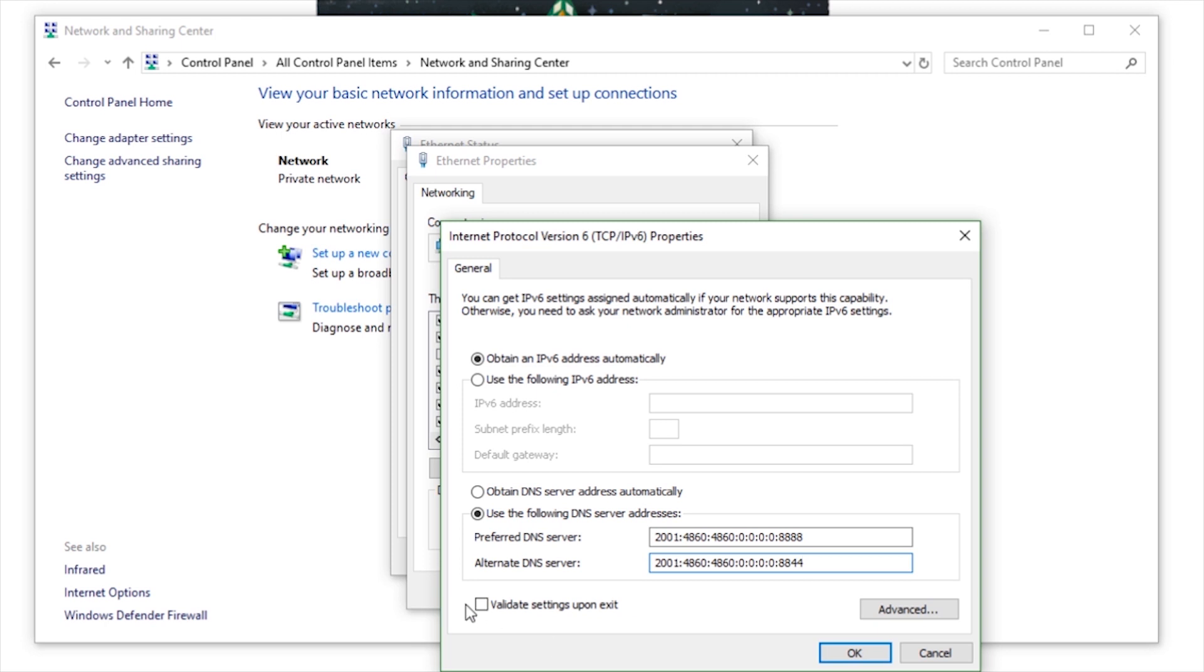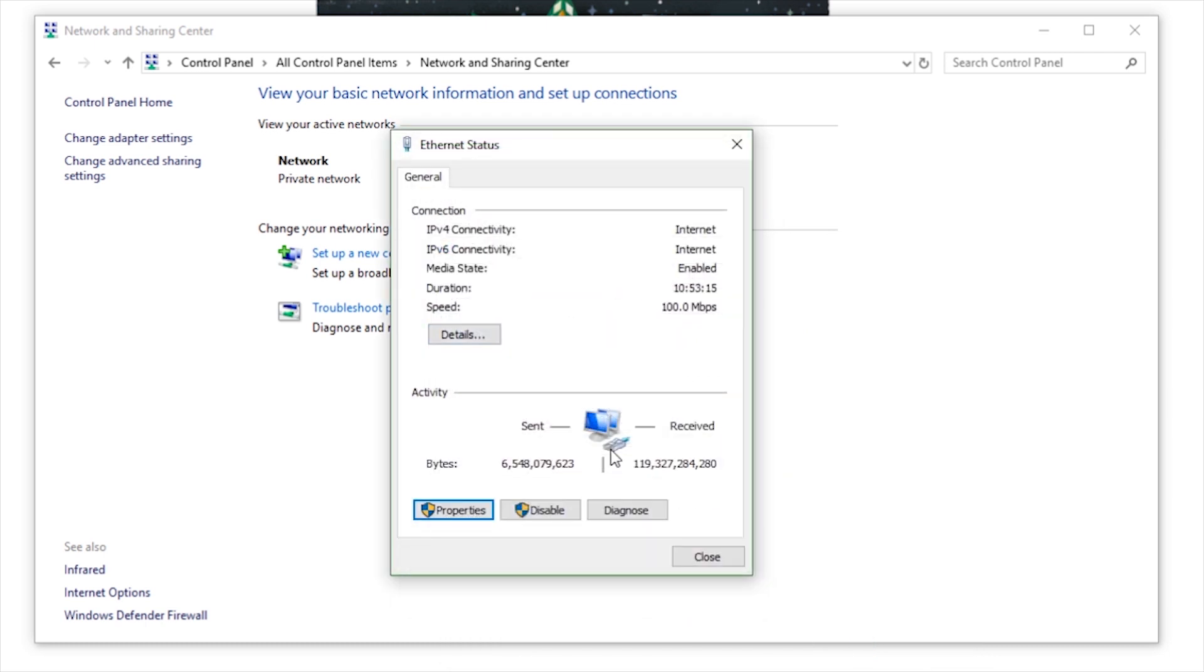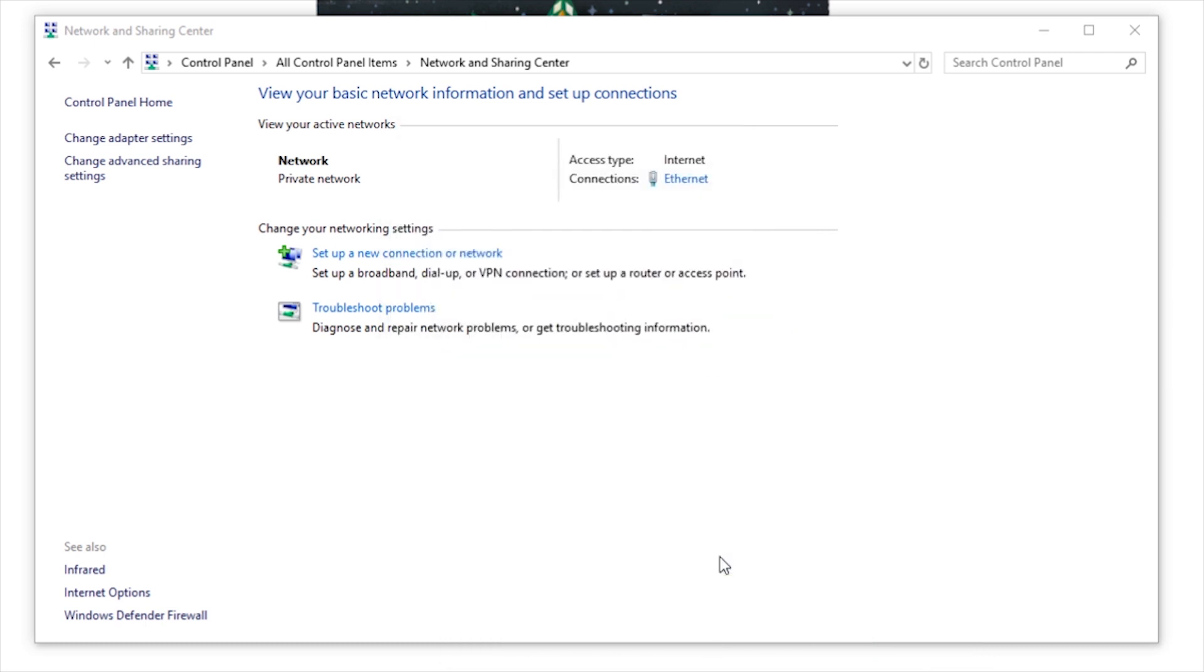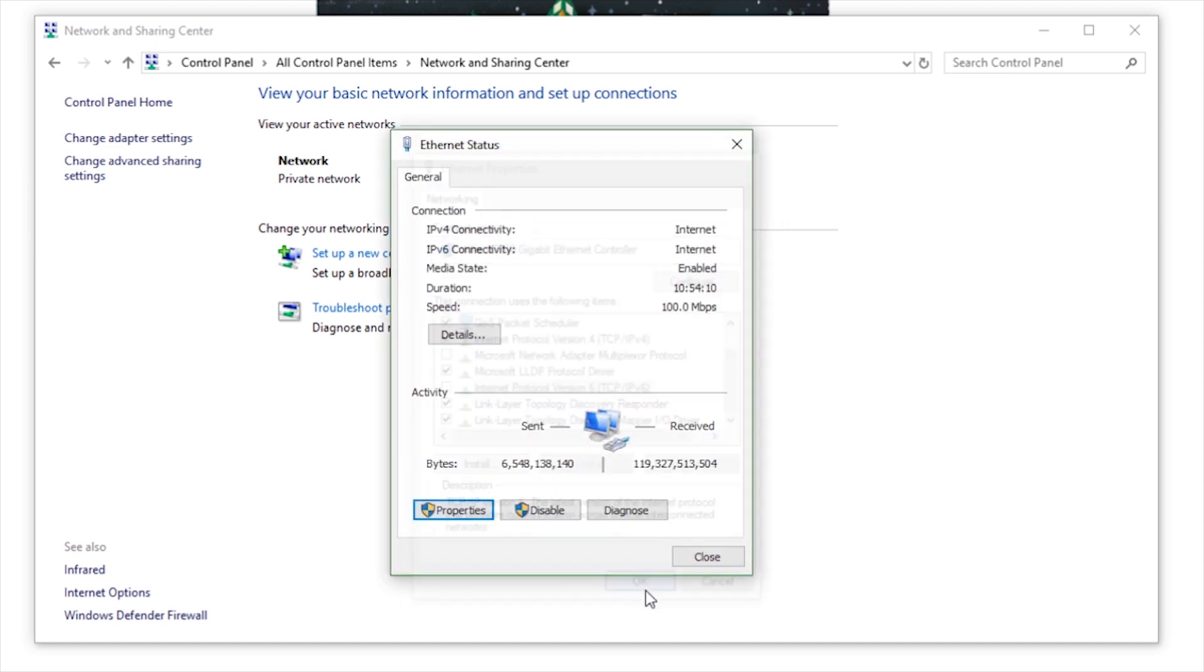Check Validate Settings upon Exit. Click OK twice. Click Close. As a last resort, you can also try unchecking Internet Protocol Version 6.